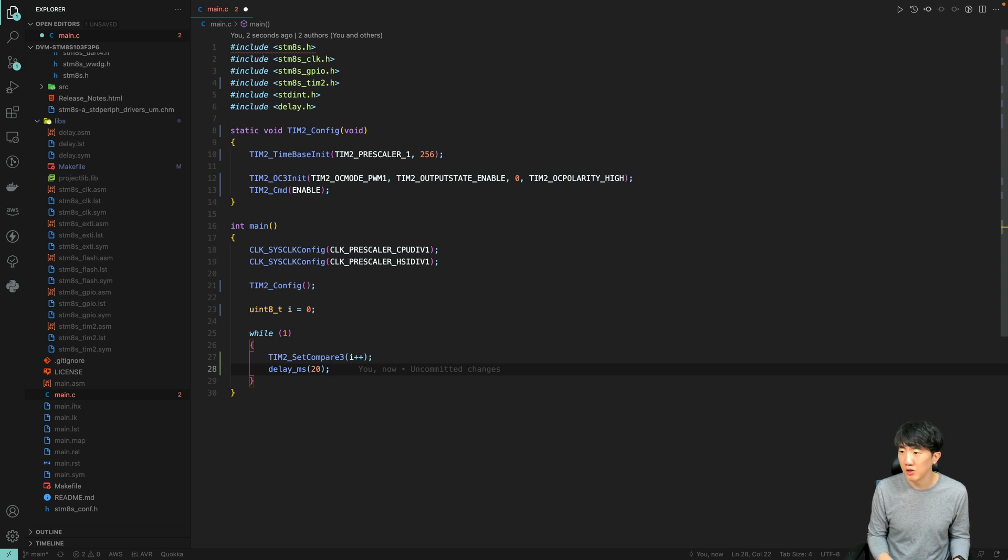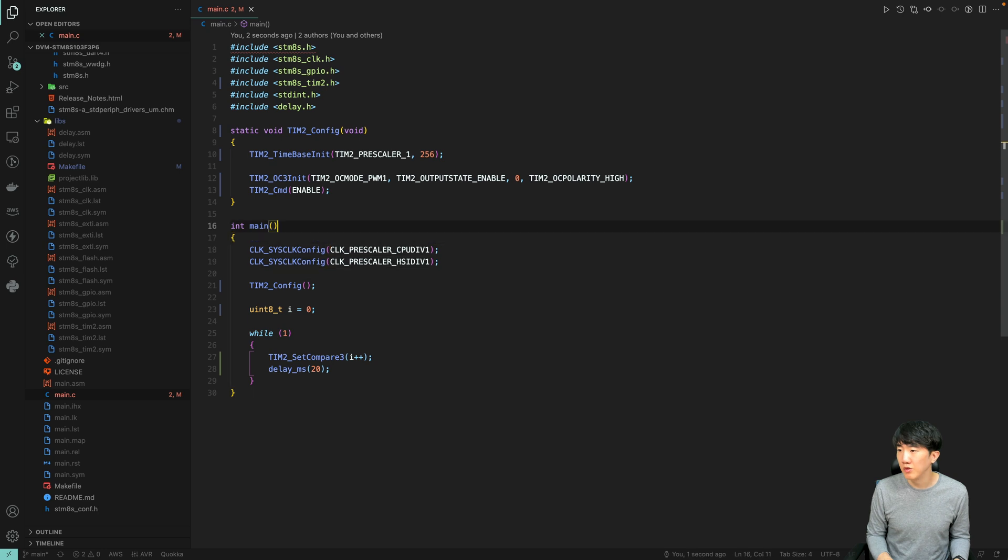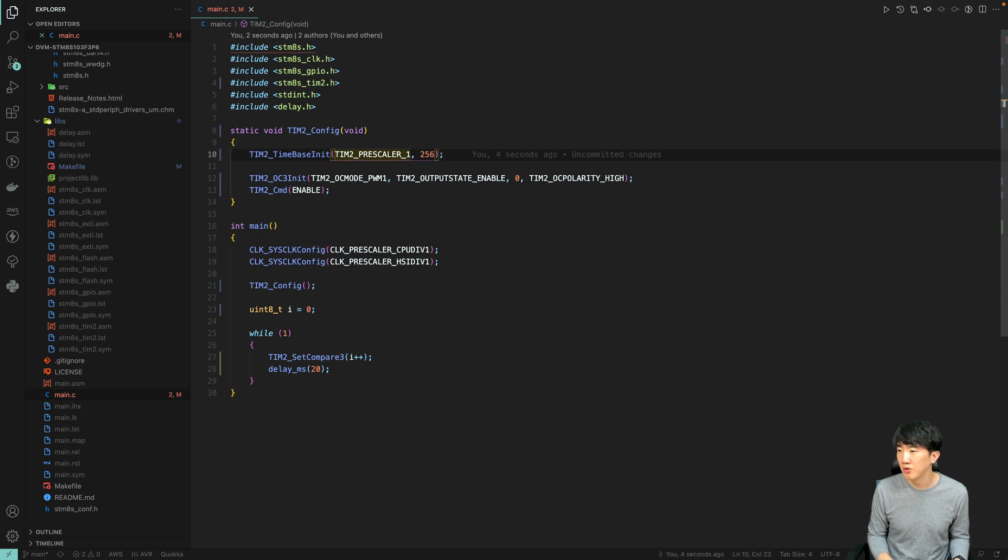Now, if you look here, you set the prescaler frequency, and then for the second parameter, you set the period.